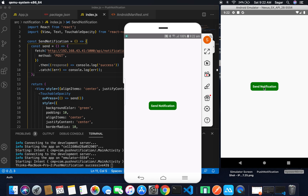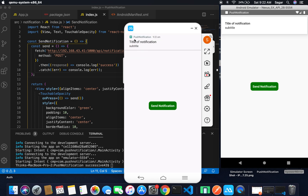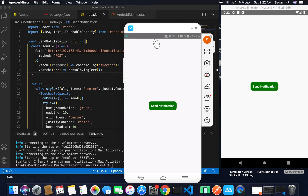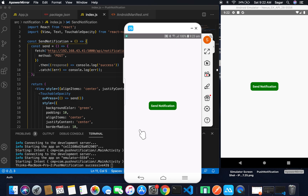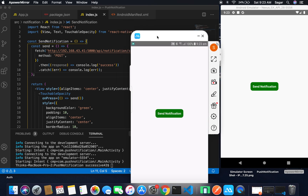One more thing: on the physical device I'm getting the app icon, app name, and timestamp on the notification, but on the emulator I'm not getting all of these things. That's a difference between physical device and emulator behavior.